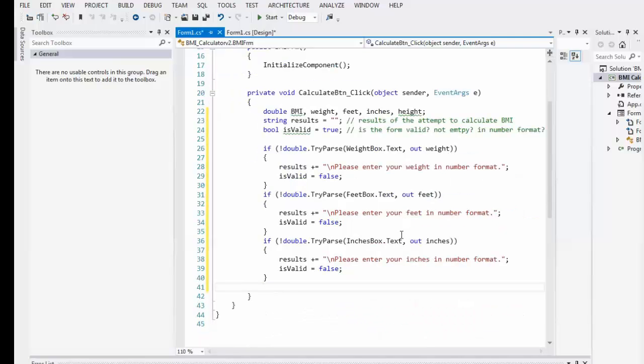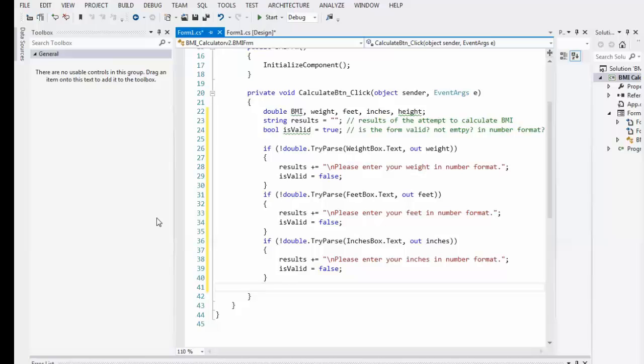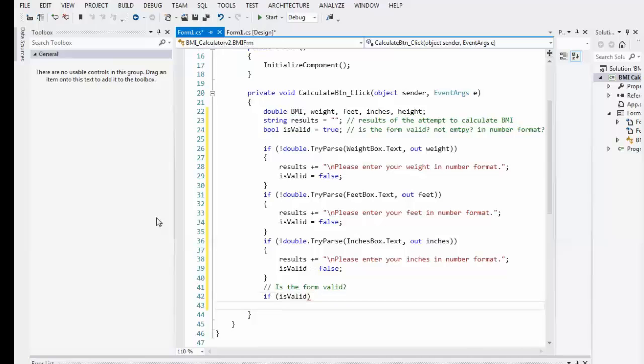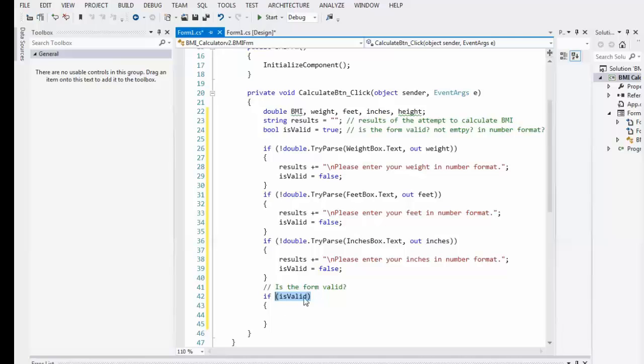So, feetbox. Let's do inchesbox. Out inches. Inches in number format. Is valid equals false. Okay. So, let's try parse. That goes through our weight. Feet inches. And now, we're going to check to see if it's valid or not. Is, I'm sorry, is if, is valid. Now, I don't know if I need an argument here. I'm going to try just if is valid. And it doesn't like that. Oh, no, it does. Okay.